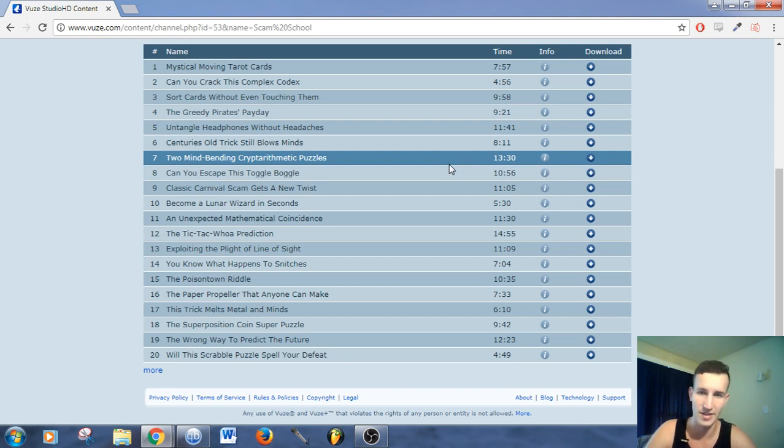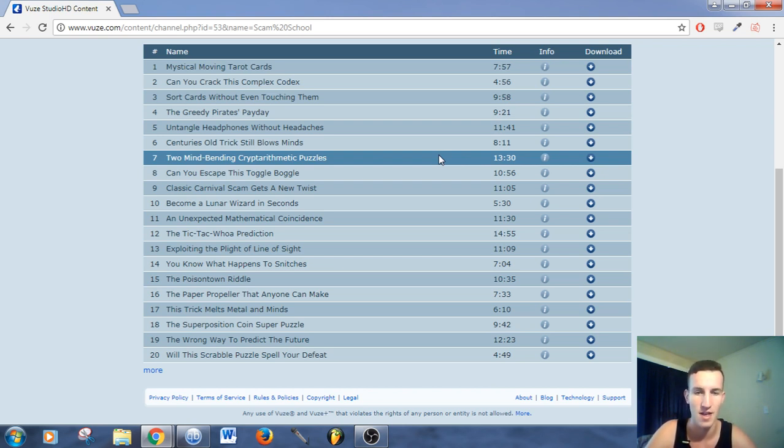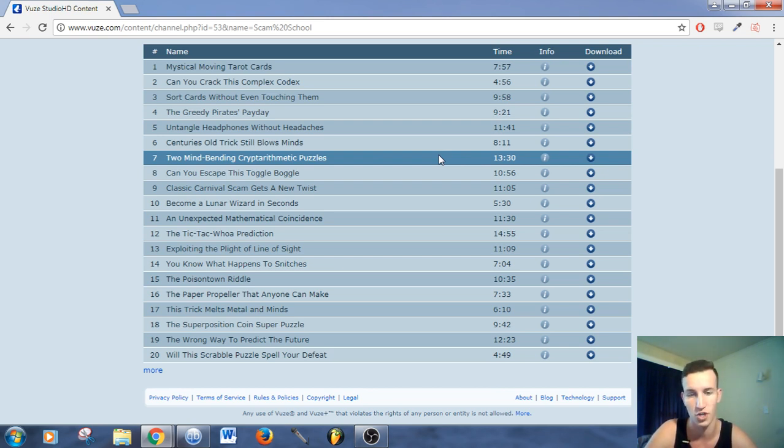Something else to keep in mind, you do need a fairly fast internet connection, and it also depends on how healthy the torrent is. And what I mean by health is, does the torrent have enough seeds to provide you the bandwidth to stream the film or show that you're watching?